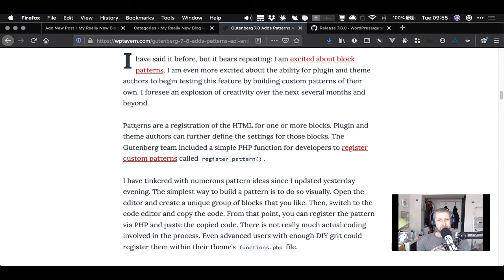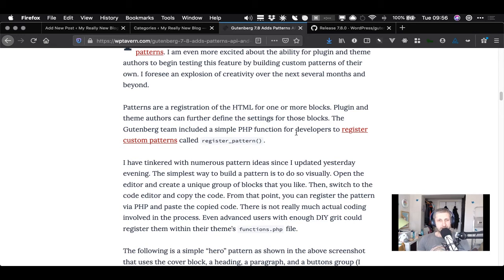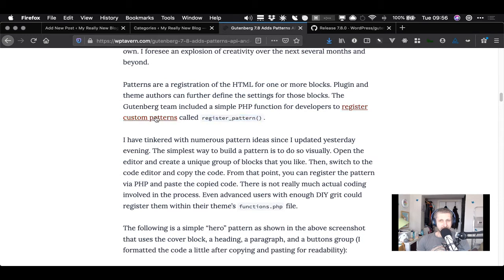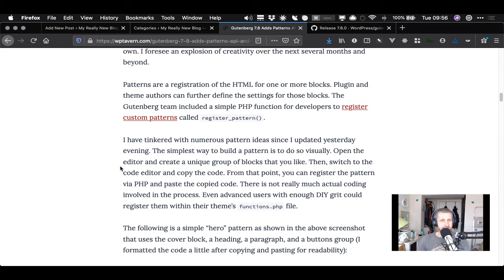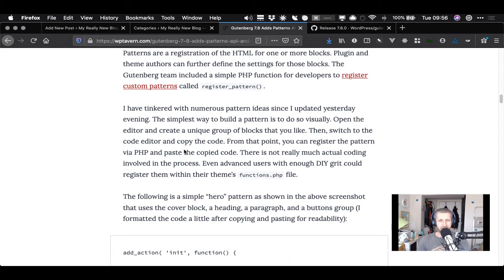Block patterns, if you don't know, are preset groups of blocks. There's a discussion on the Tavern about what they are and what the future of block patterns might be, because there is now an API for developers to register their own block patterns from themes or plugins. You register HTML for one or more blocks, and plugin and theme authors can further define settings for those blocks. It's just a register_pattern function - I'm not diving into the code, just noting these new functions exist.